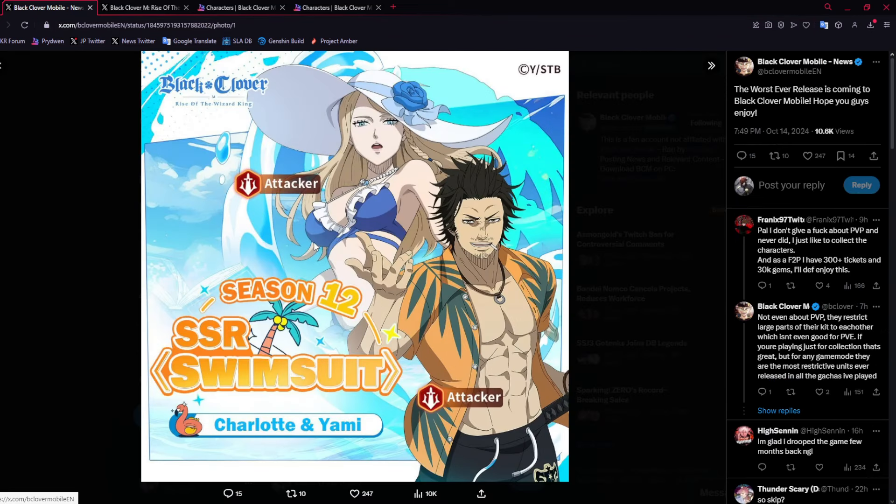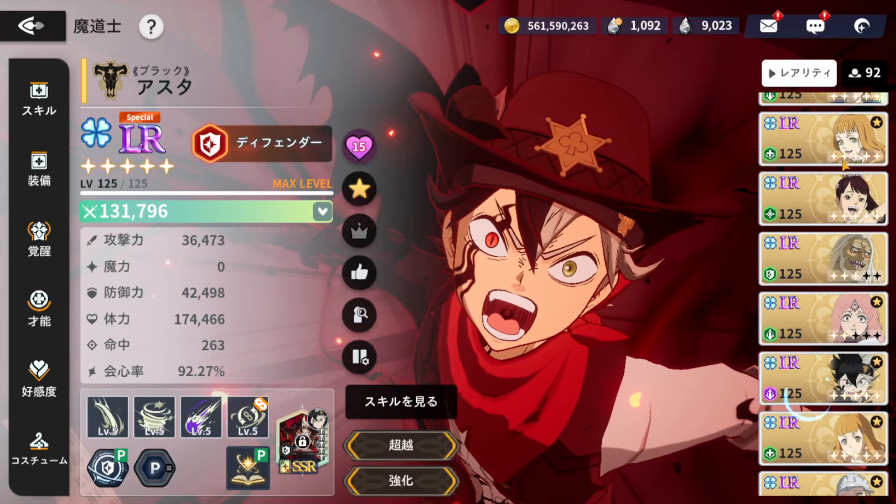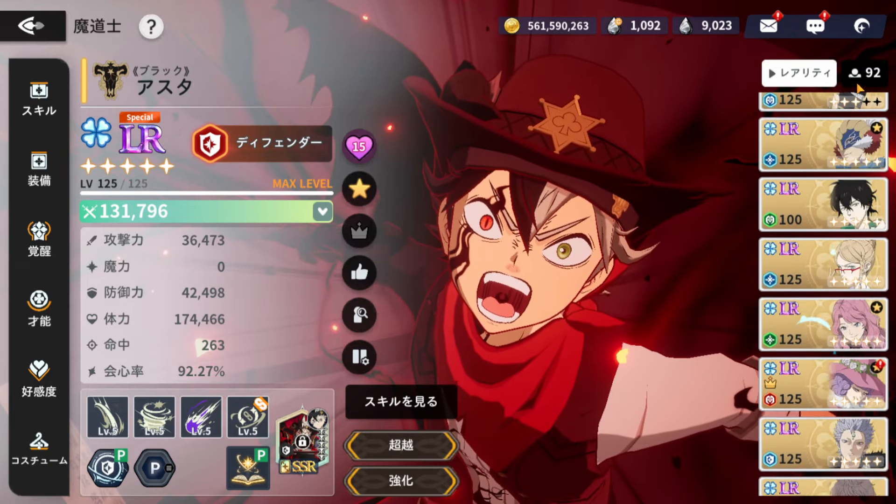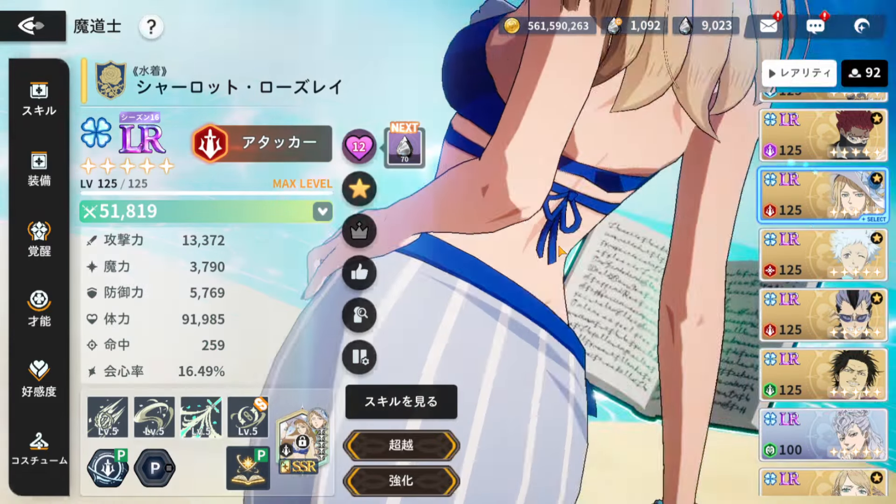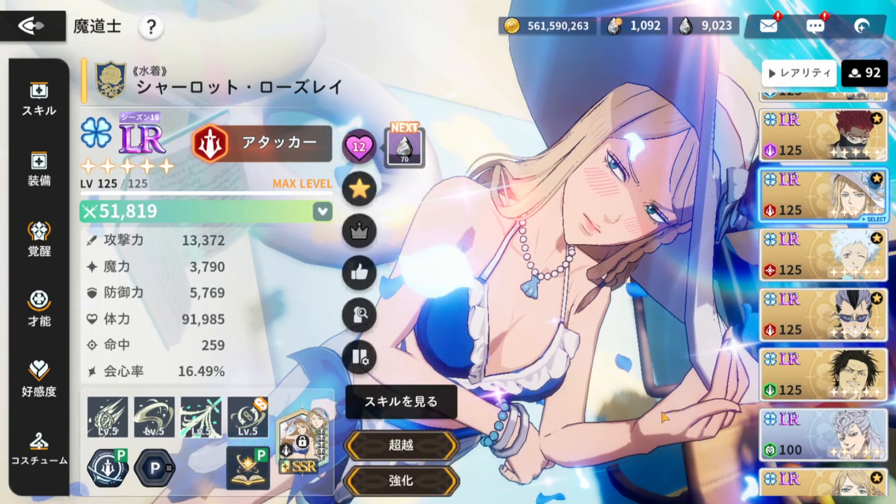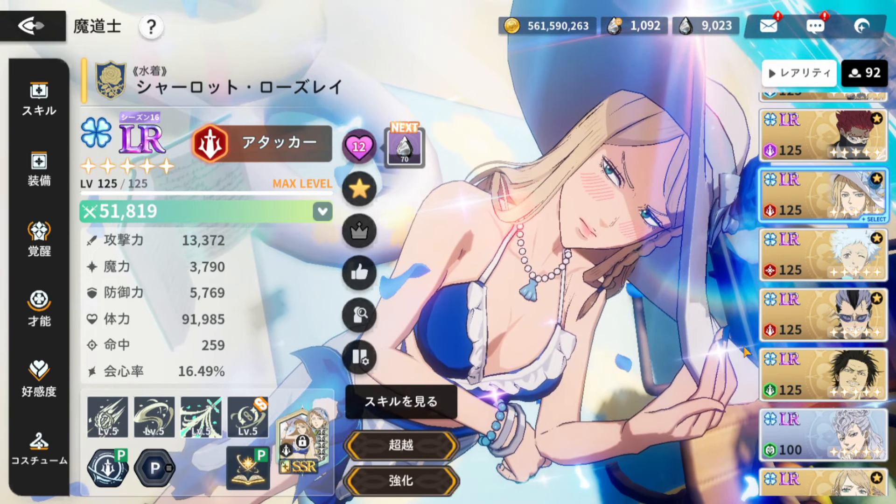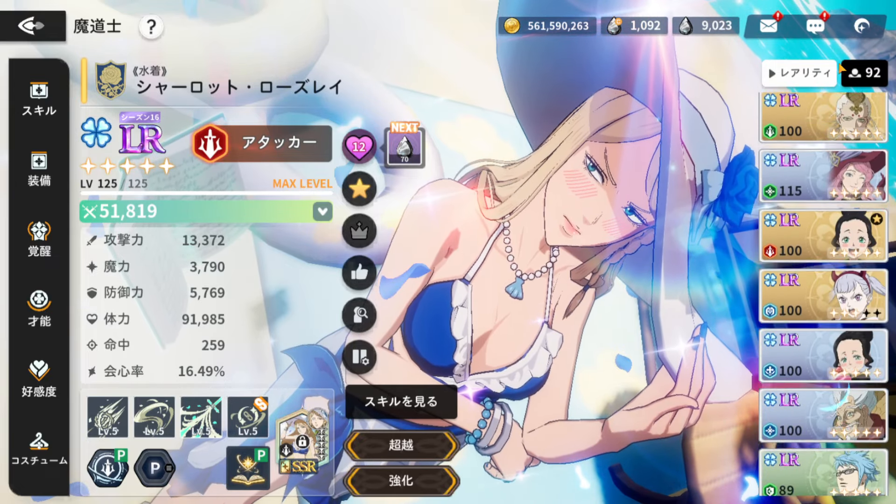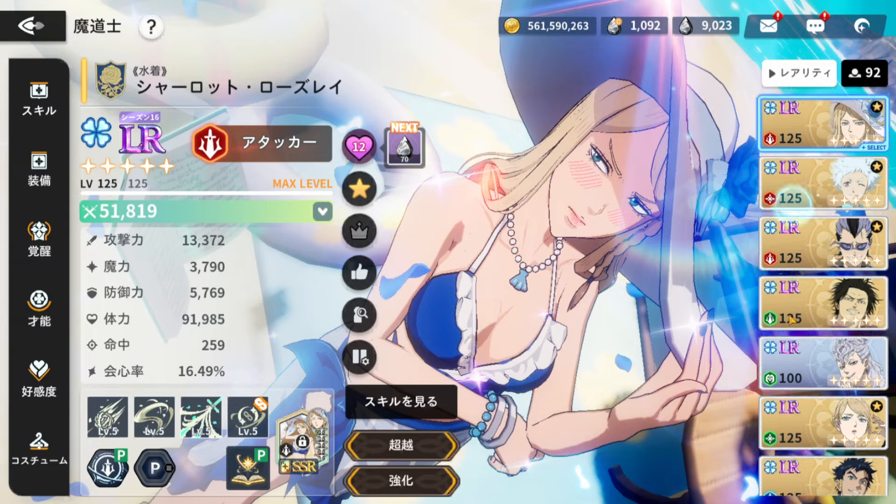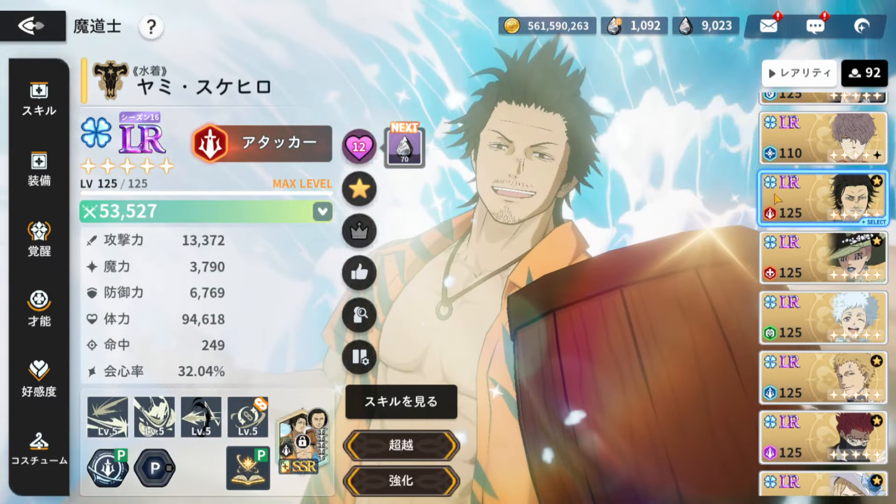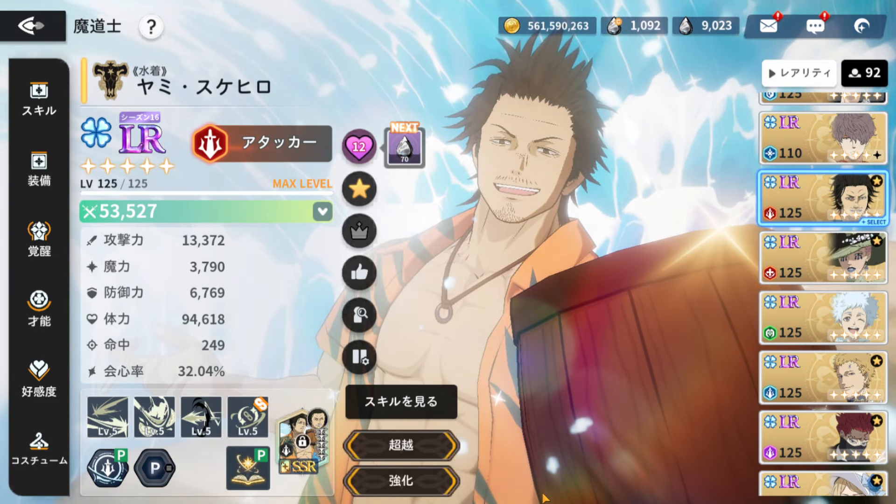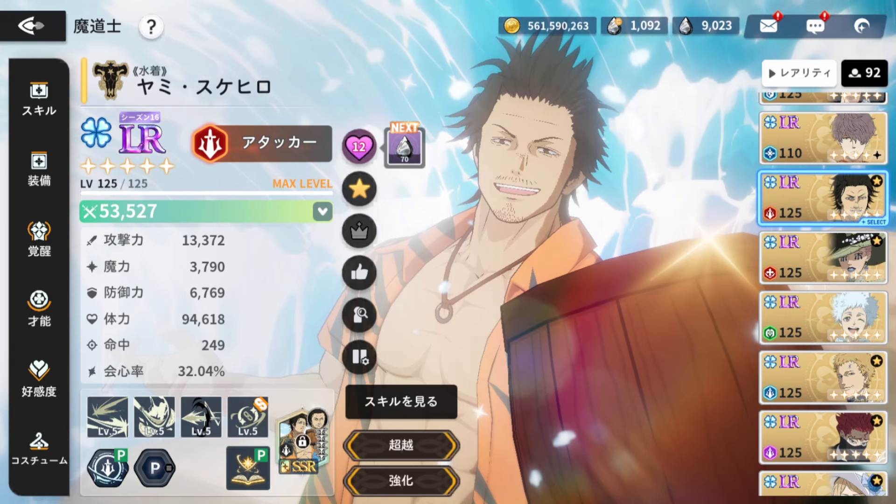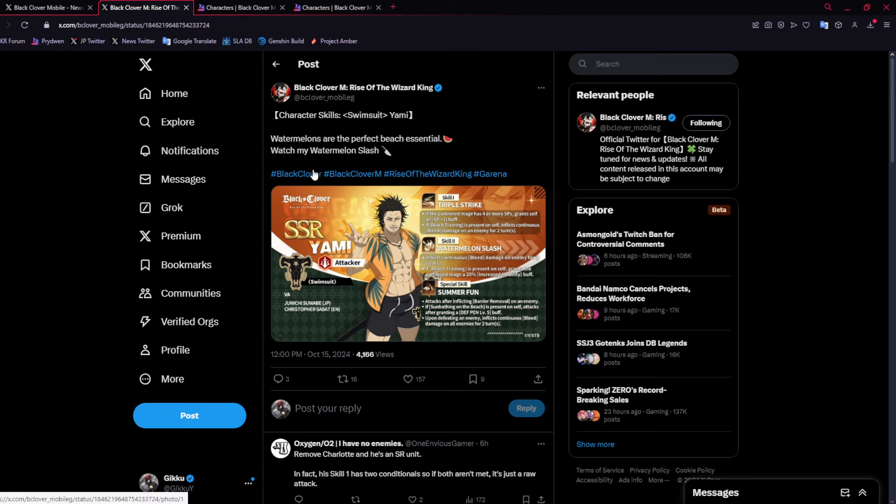We're going to go over their full kits. Charlotte, there's no denying her skin looks absolutely beautiful. Her design, 10 out of 10. Even Yami's design is really good. His design too is pretty good. I like both of them.